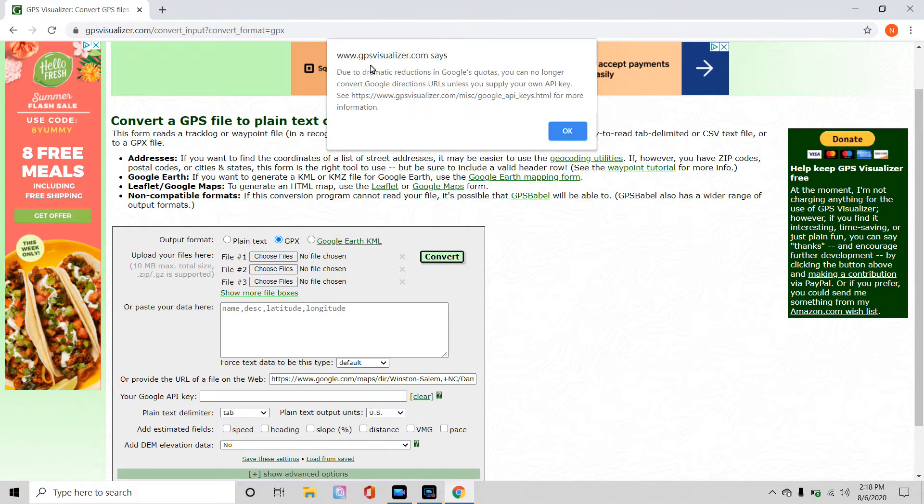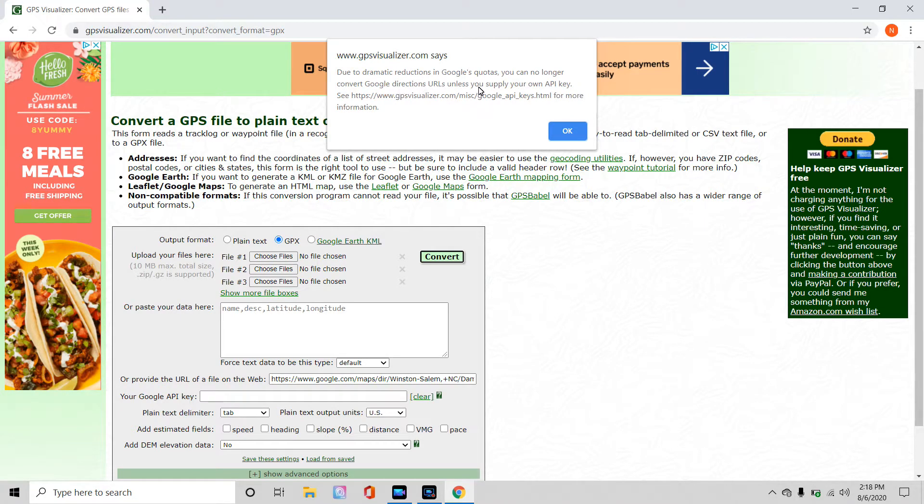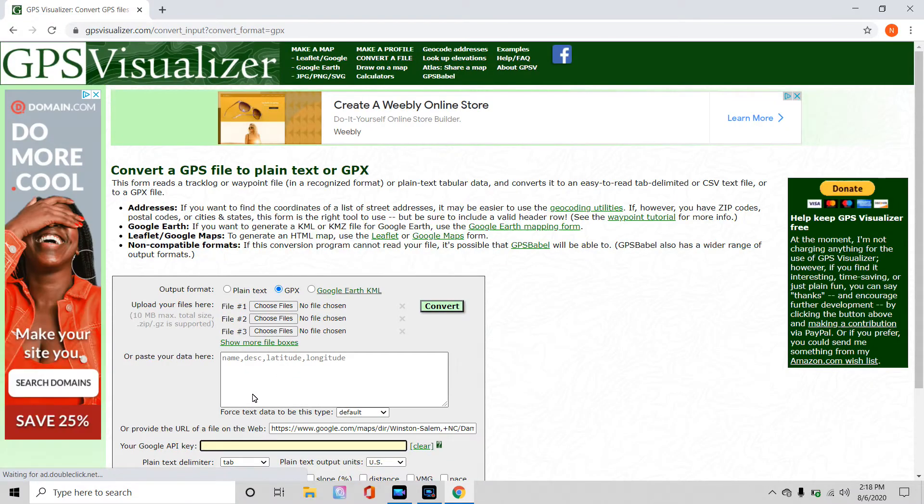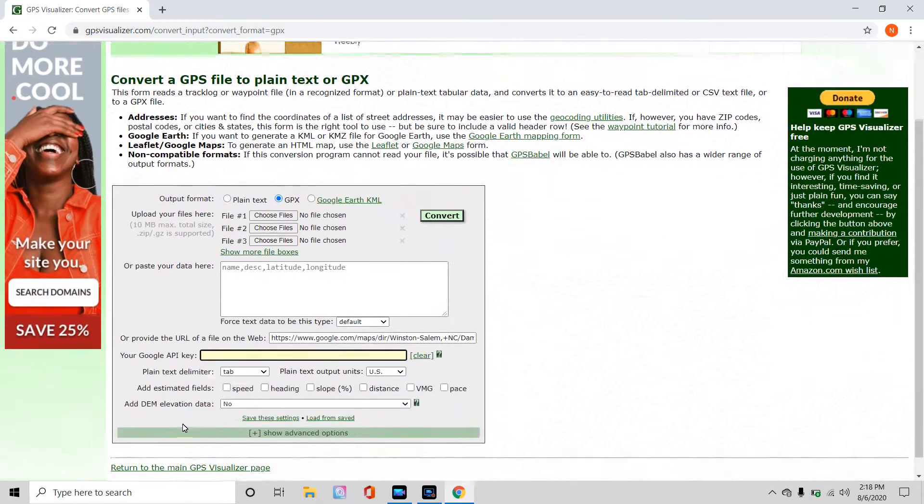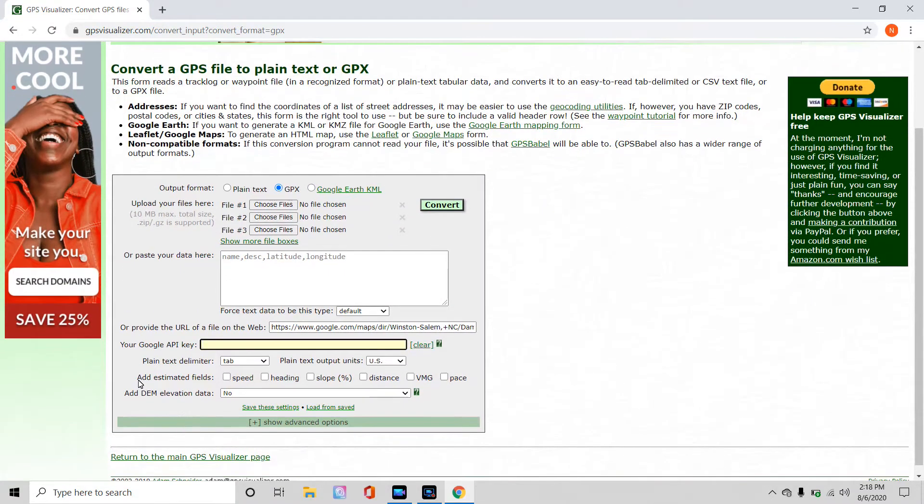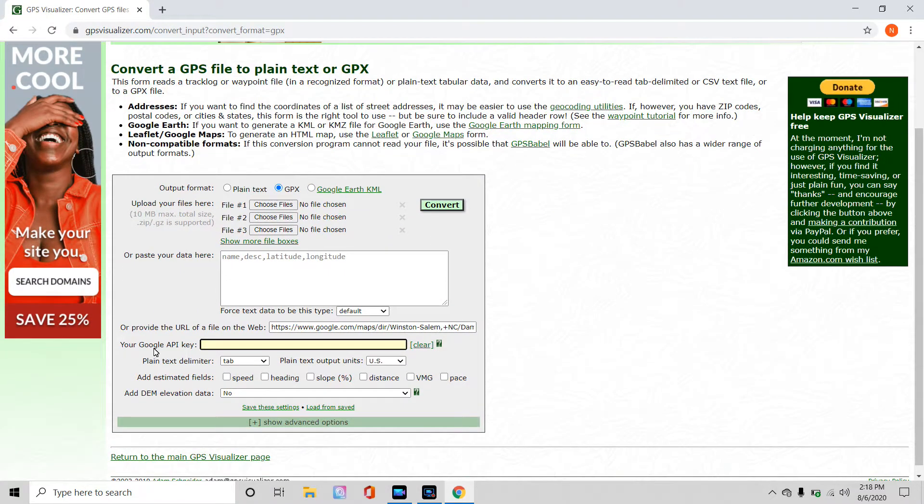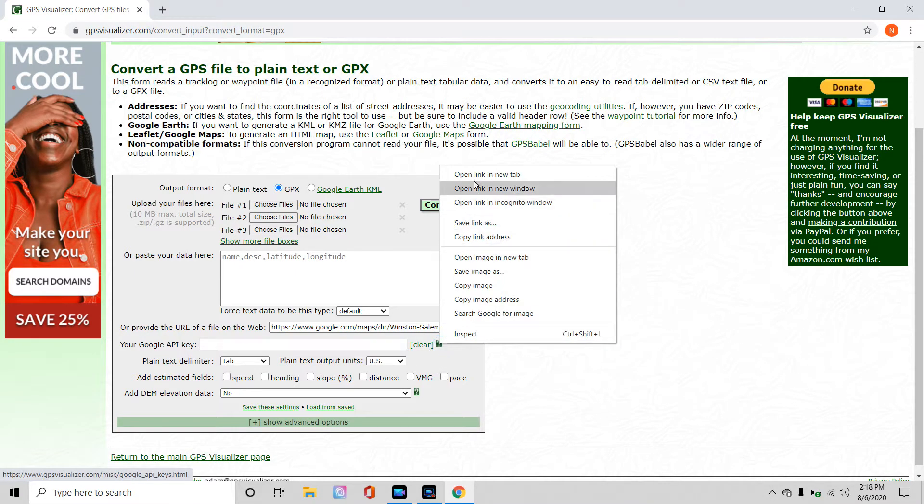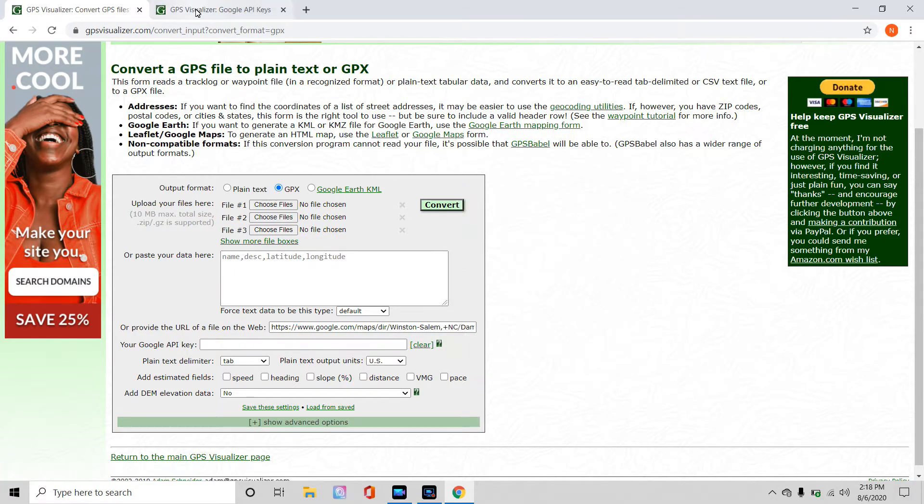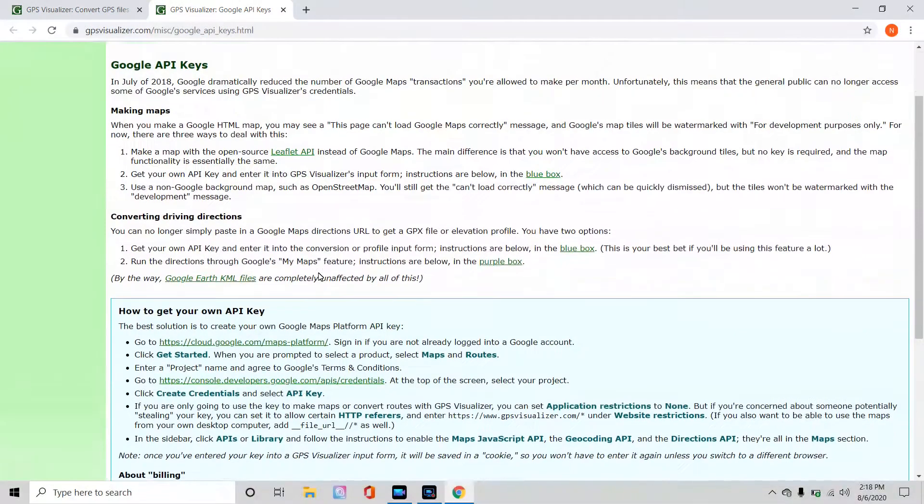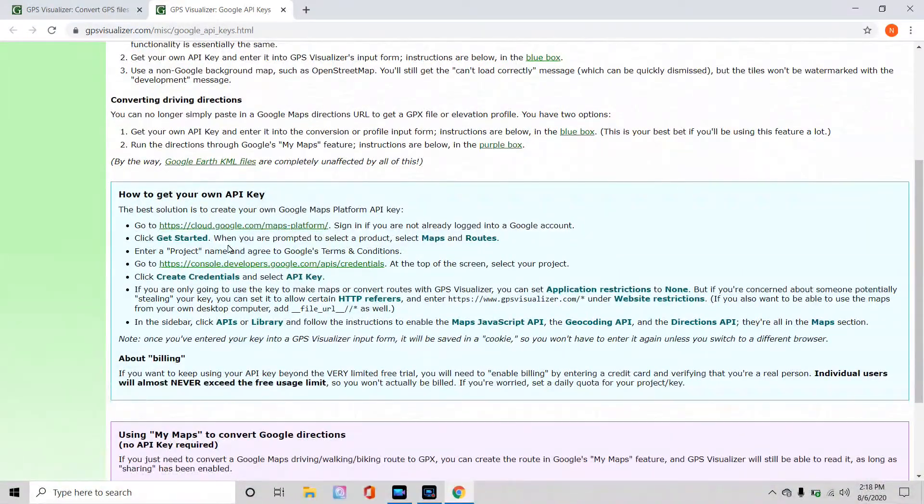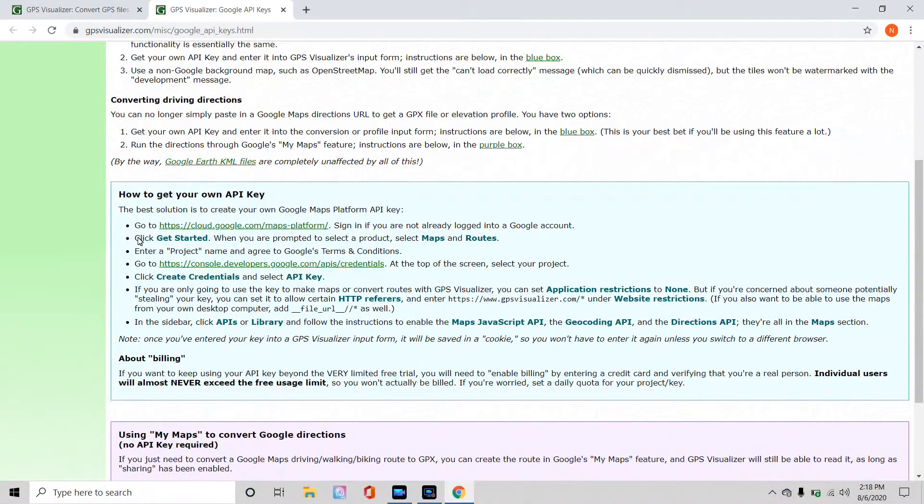And you'll get this pop-up, gpsvisualizer.com says, due to dramatic reductions in Google quotas, you can no longer do this. So great, we're going to click OK, and they're going to show you exactly what you need to do, which is go down here, again, to the Google API key slot, and click on the question mark. Right-click on it, because I like to open just links and new tabs, and then I can go to that page, and I can follow their directions, which is basically what we're going to be doing from this point on.